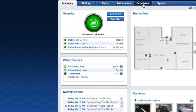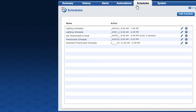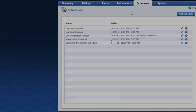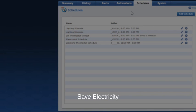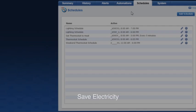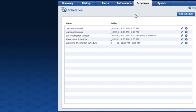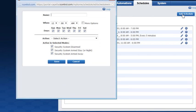Click the Schedules tab to view and set schedules. Schedules can really make it easy to manage your home and even save electricity — for example, you can set your system to change light and thermostat settings automatically so your home is more energy efficient. Click the Add Schedule button to set up a new schedule.